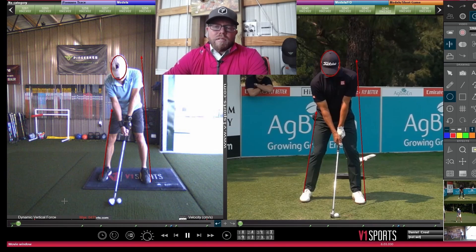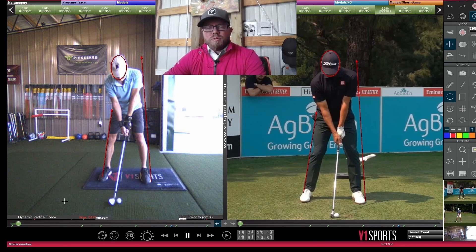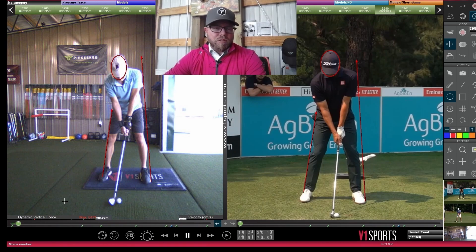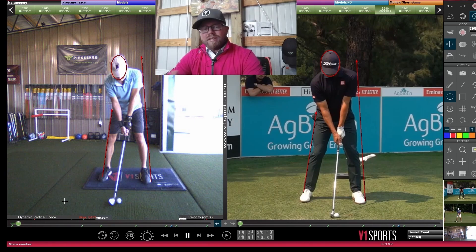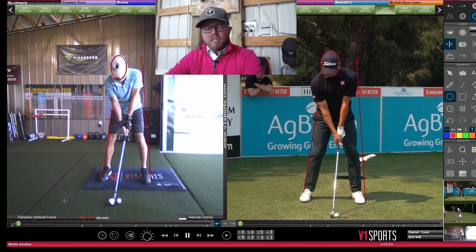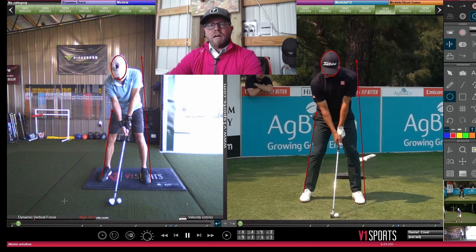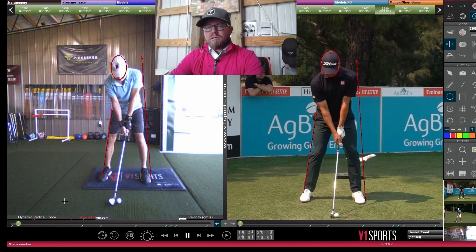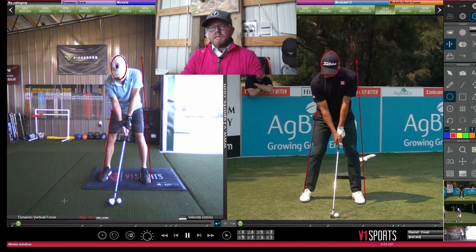I've got V1 set up running — this is what I use when I teach my students, and I have one of my students here. I'm going to show you an example where this individual doesn't slide enough. This is what I see in most of my students. The ones that slide too much typically have a restriction in their physical ability to actually rotate, and that's why they slide — it's a compensation for the lack of rotation.